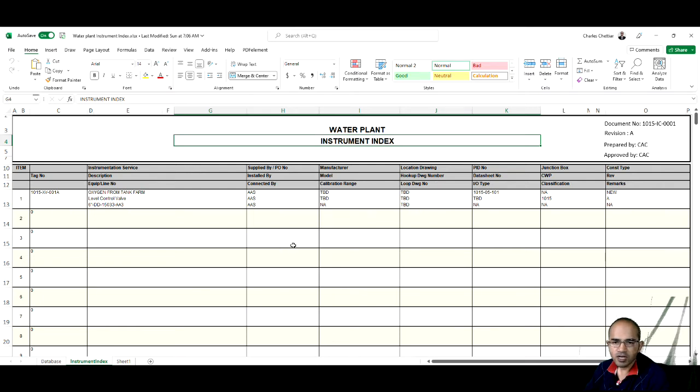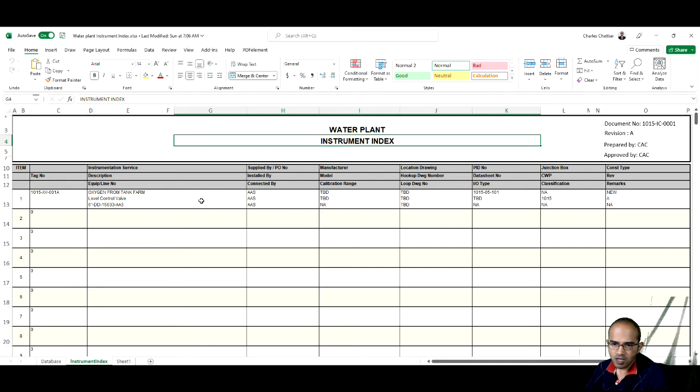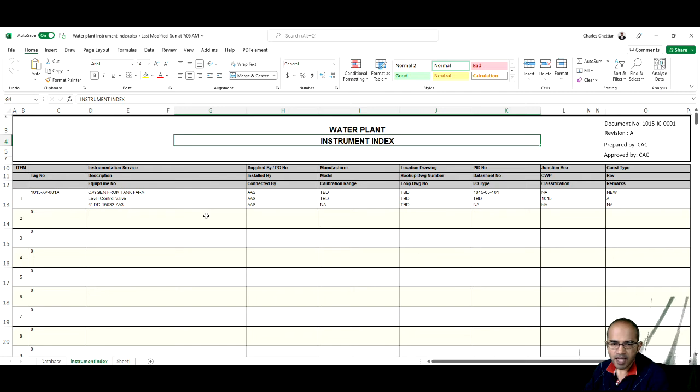Whatever data is required for this instrument, we will be able to find in the instrument index. This is nothing but a list, an index of instruments like a database.